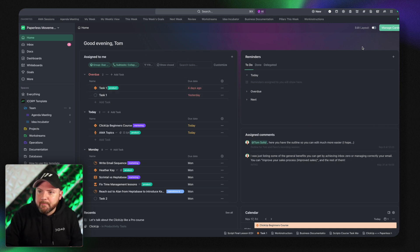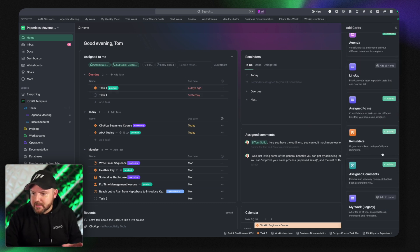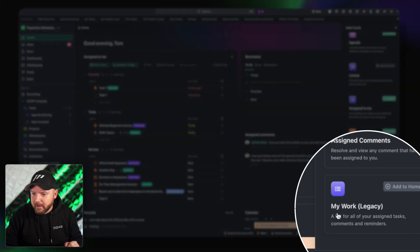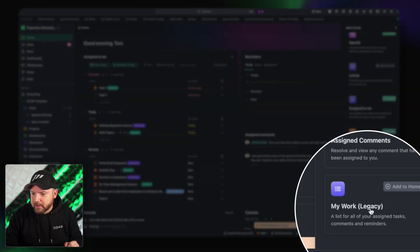So when you go to manage cards you see down here as well my work is now a legacy thing. So you still can bring it back to see it in comparison. That's the thing that you had before.